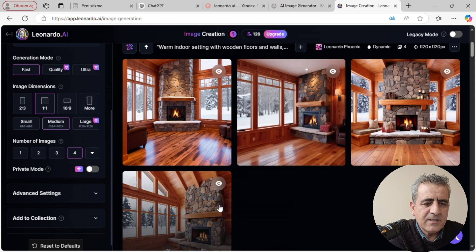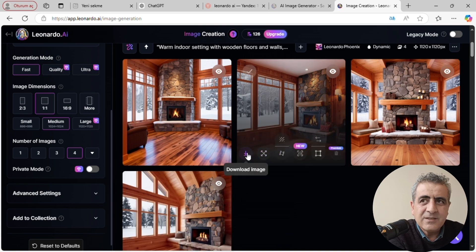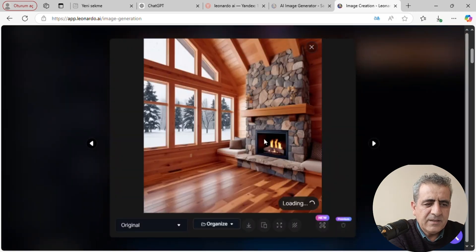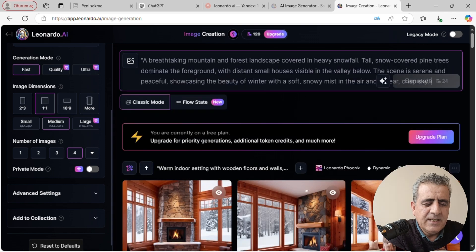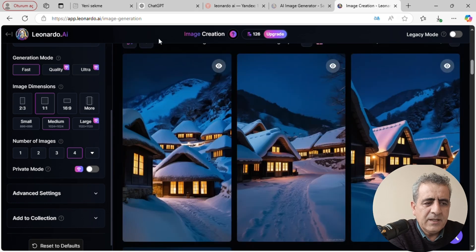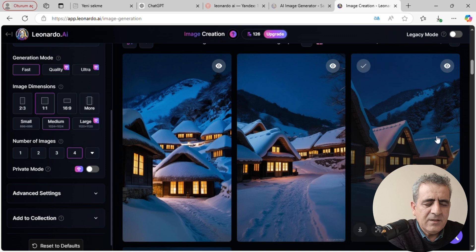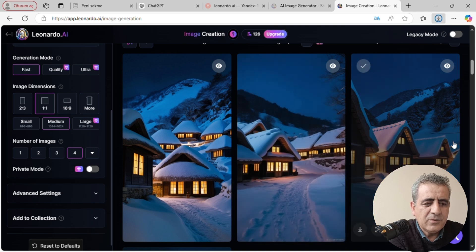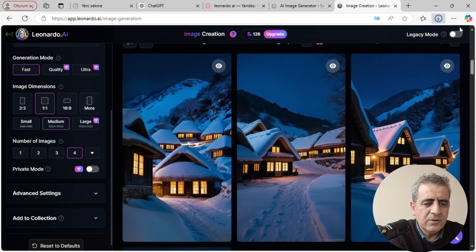Ben burada ikinciyi ve dördüncüyü beğendim; dördüncüyü beğendim çünkü camları büyük ve dış ortamı güzel gösterecektir. Sol alt köşesinden bilgisayarımıza indirebiliyoruz; üstüne basarak resmi büyütüp inceleyebiliyorsunuz ve gene sol alt köşesinden indirebiliyorsunuz. Dördüncüyü de indirdim. Daha sonra dış ortam prompt'umuzu buraya yapıştırıyoruz ve Generate diyoruz; gene kısa bir süre bekliyoruz. Evet, oluşturdu; 4 tane görsel oluşturdu.